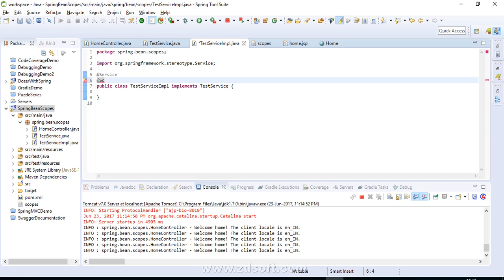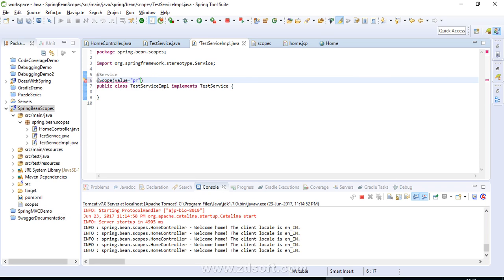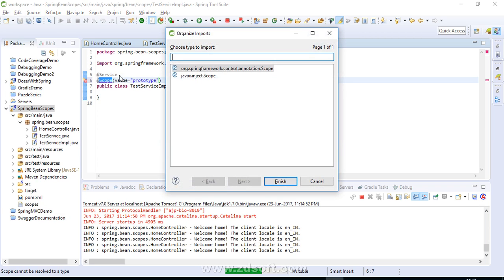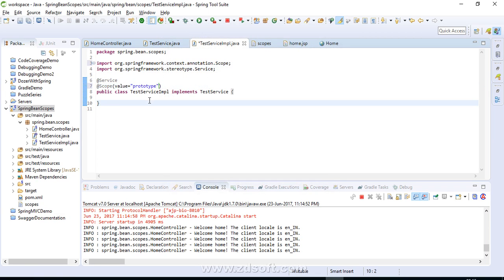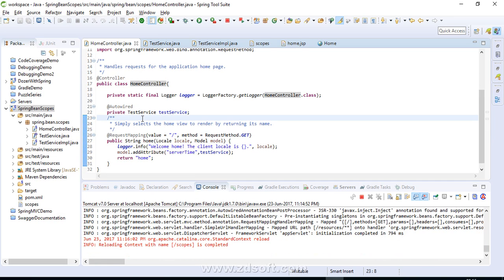For the next scope — prototype — let's see how you can specify the scope. You can specify it in your XML or using annotations. There is a @Scope annotation where you can specify the name of the scope. This time we are using prototype scope. So the scope of this service is now prototype, and the scope of HomeController is singleton — we are trying to use a prototype bean inside a singleton bean.